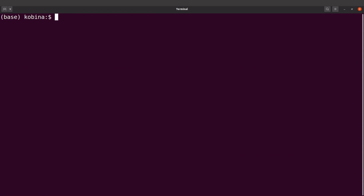We have opened a new shell. Notice this name here — 'base' — this is the base environment. Normally if you are using Anaconda you will be switching between environments, and every time you open a new shell, the base environment will be shown here.